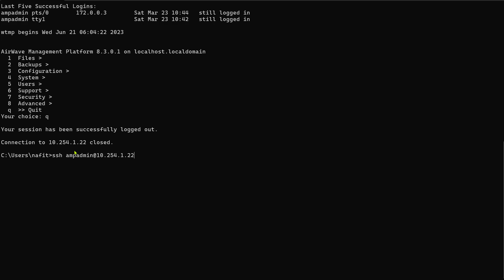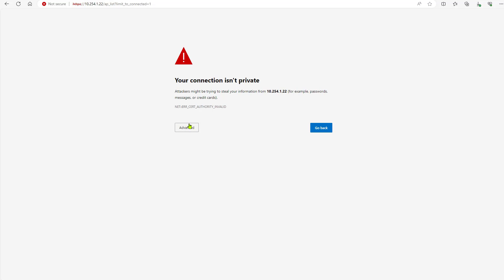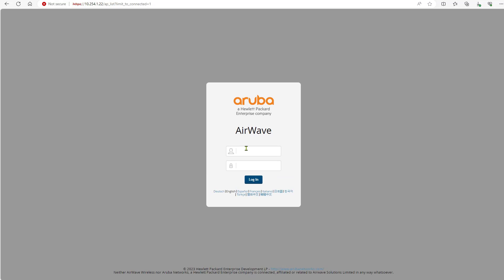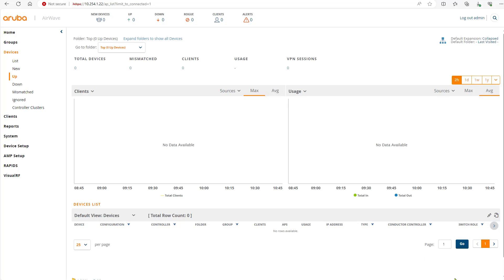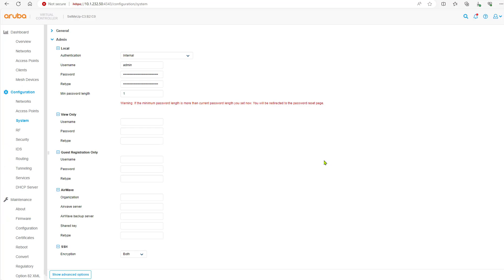You can SSH as AMP admin — SSH is already enabled by default, though you can disable it. The web username is admin and the password is the same one set on the console. By default you have a 90-day grace period for the license, fully functional. After that you must enter a license — you can also download an evaluation license good for 90 days from the support portal.